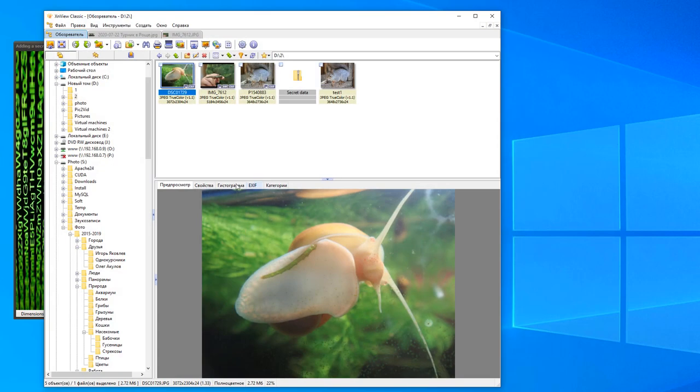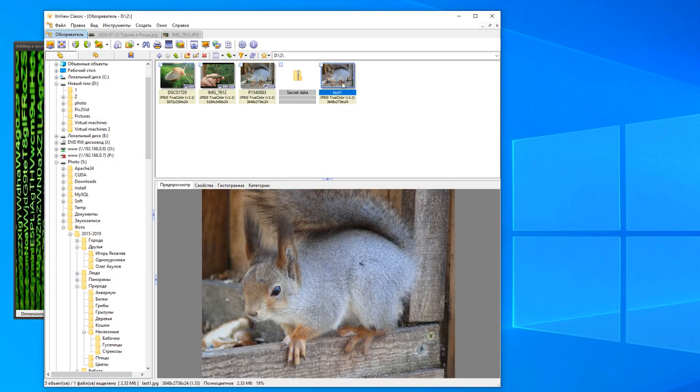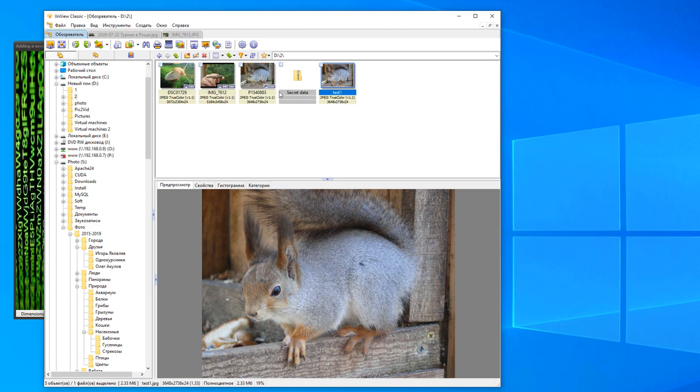We look into the directory and see a new file. The resulting image and the original are visually indistinguishable.